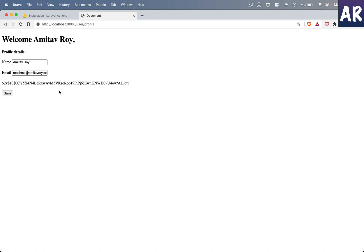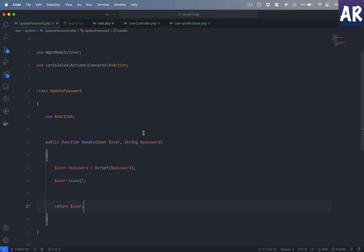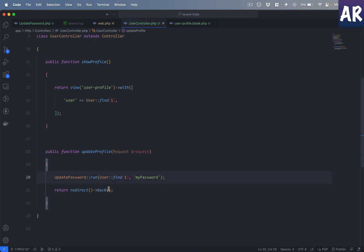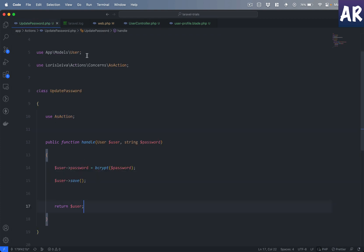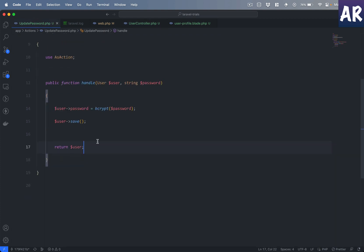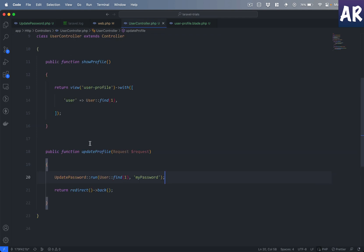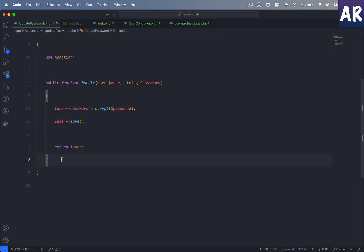Now if I hit save, you can see the password is changing, which means the new password is being hashed and hence the value is changing. This is fine — the controller is calling the action method. But what's the big deal? Well now the magic starts. Instead of calling it from the controller method, we can use the asController method on the action class.